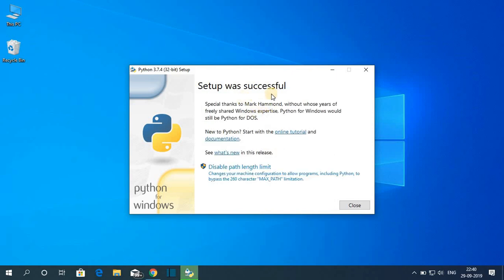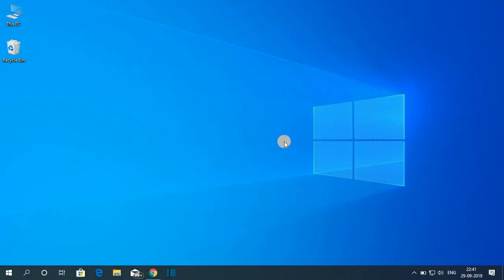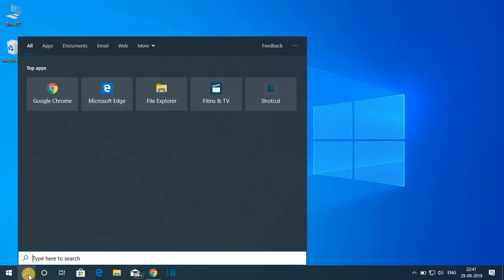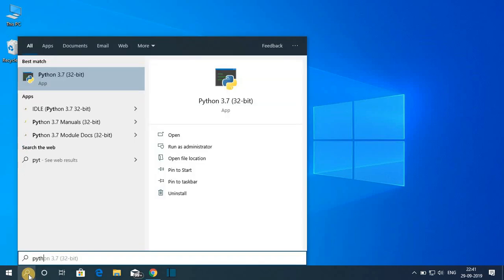Here you can see setup was successful. So let me click on close. Now to write and run Python files, you have to search for Python. Click on this search icon and search for Python.